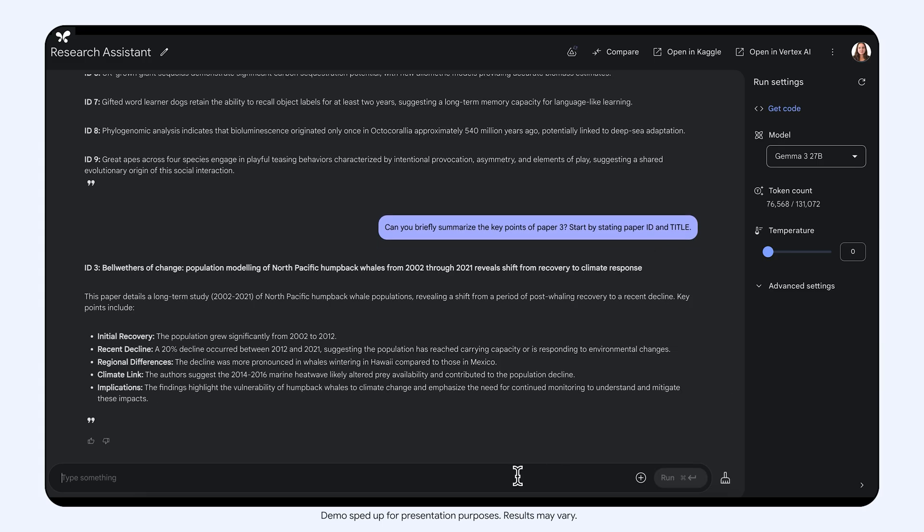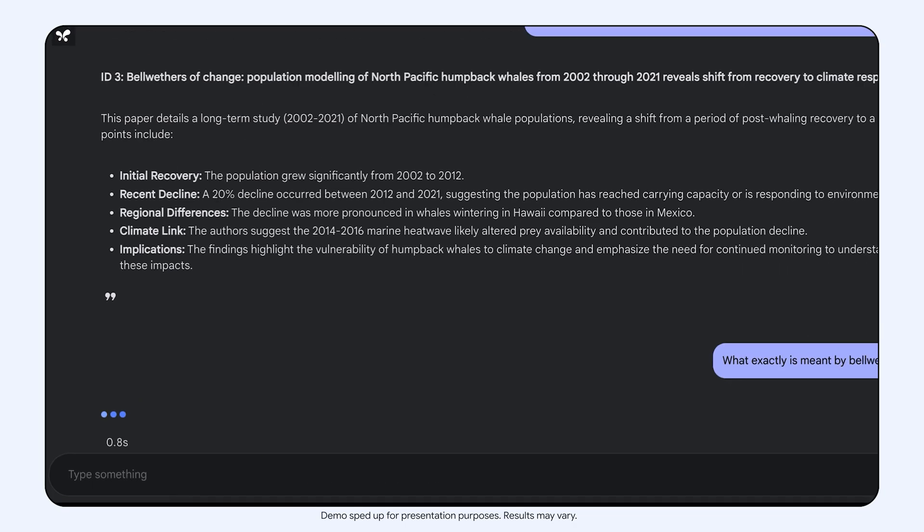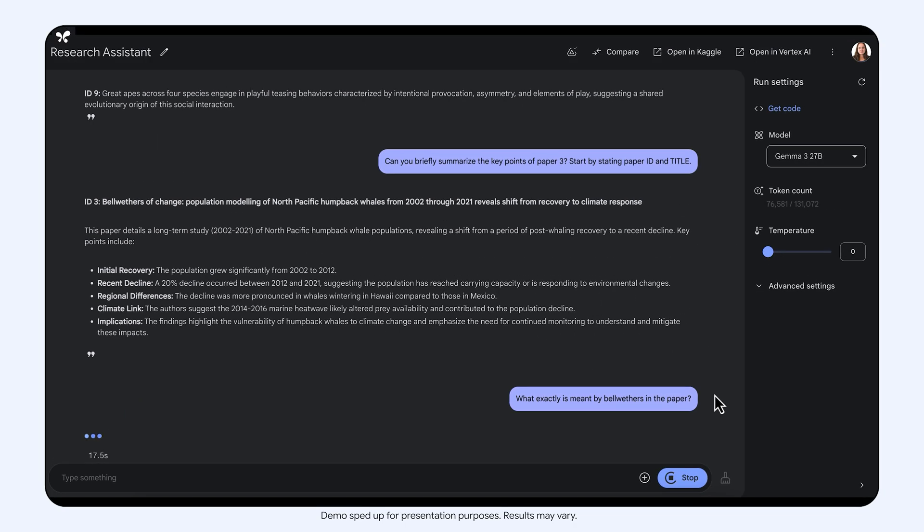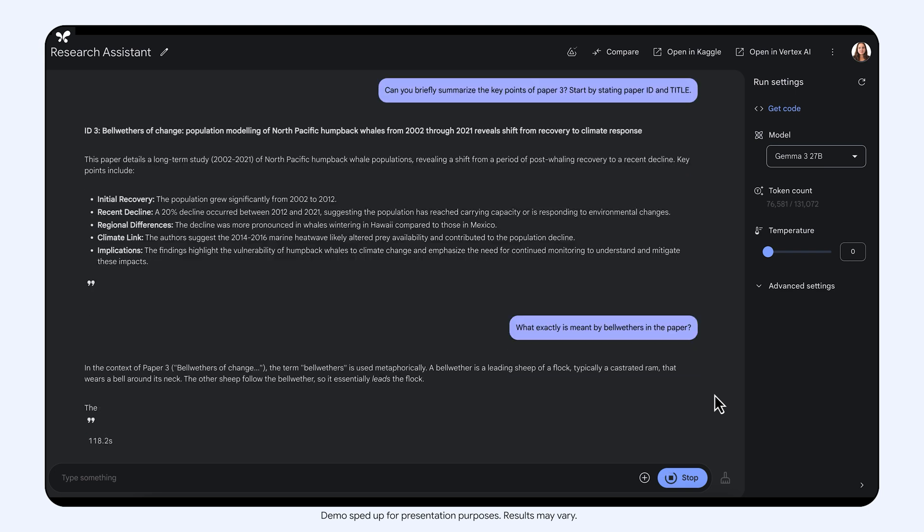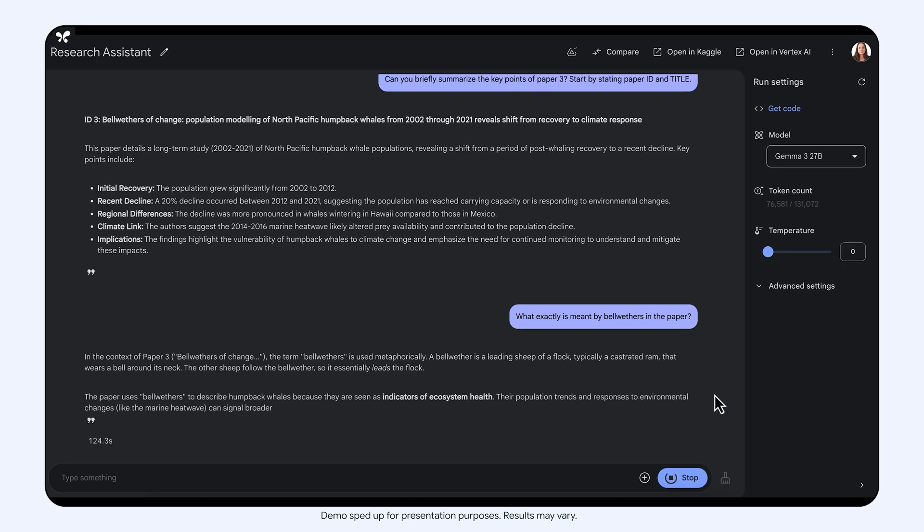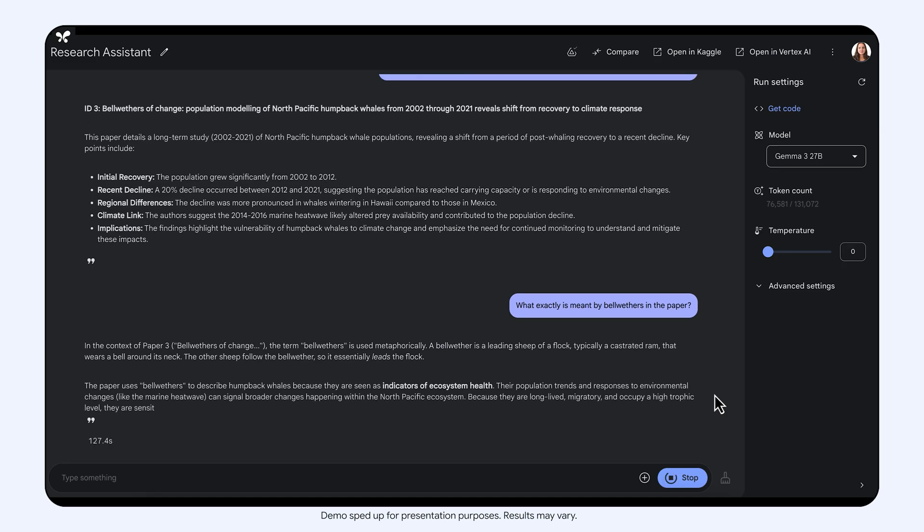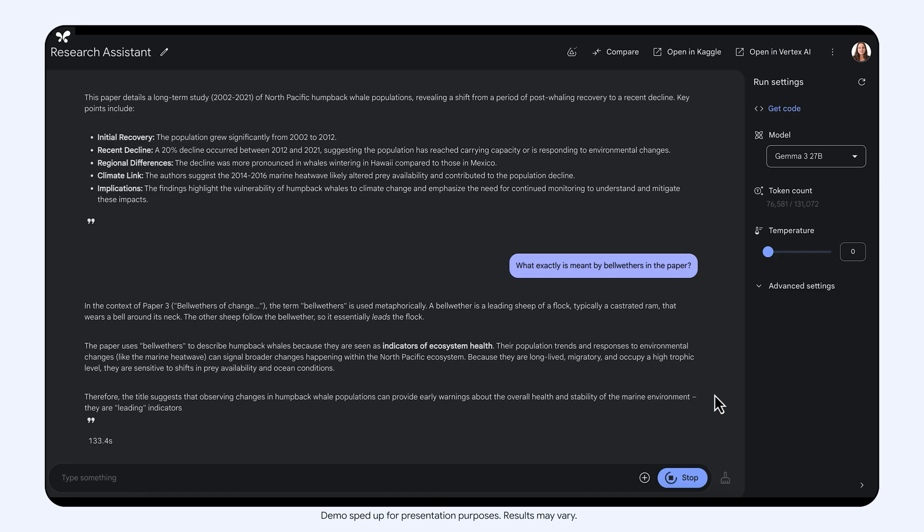However, there is a term here that I don't recognize, bellwethers. Let me ask Gemma what exactly it means in the context of the paper. Okay, so the term is a metaphor. The humpback whales population can serve as an indicator of changes in the ecosystem resulting from climate change.